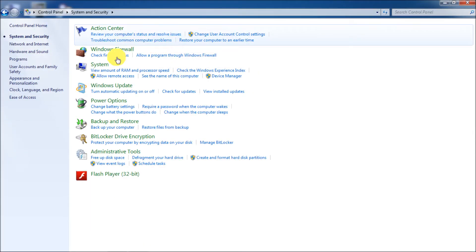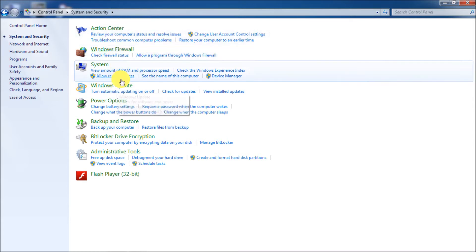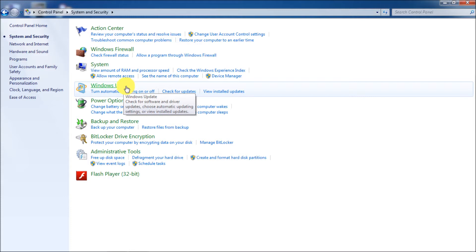And here we're going to have to deal with two things. The action center and Windows update. Because the two of them are connected to each other. And I'll show you how here in a minute.